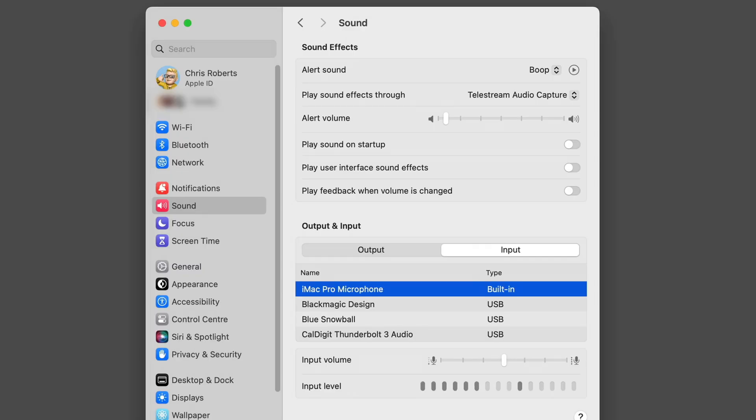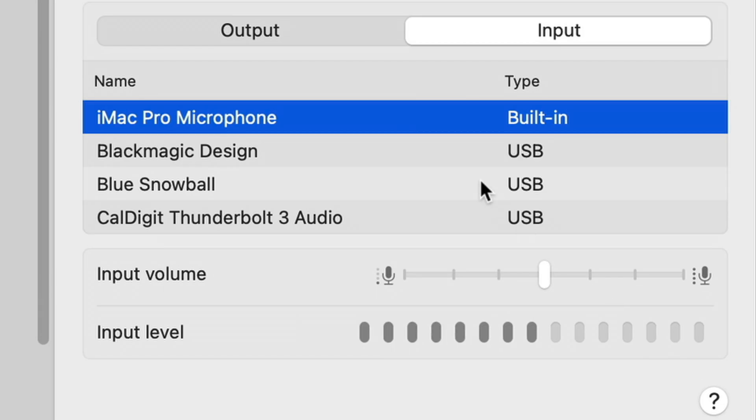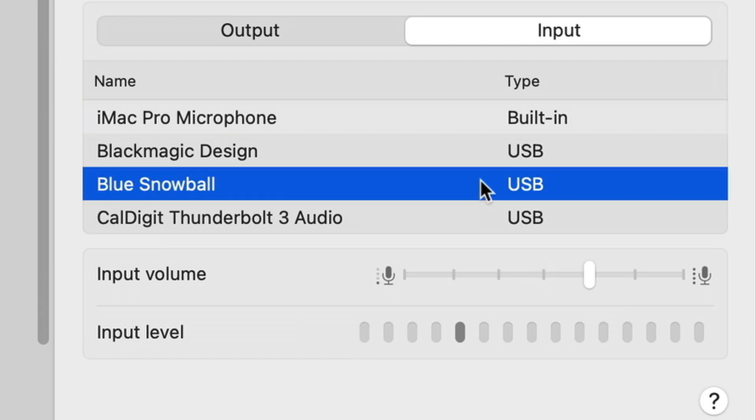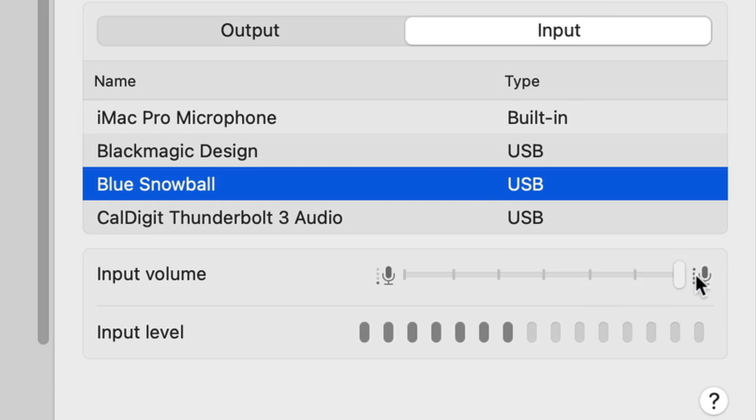The first thing to do is make sure that your microphone is seen by your system. In your computer's sound settings, just verify that the microphone that you've got connected is selected, and you can also adjust the input volume to make sure you're recording a decent signal.